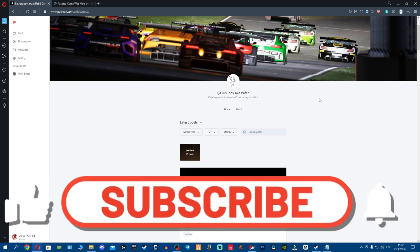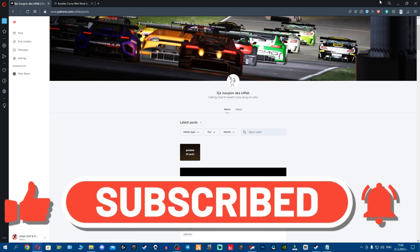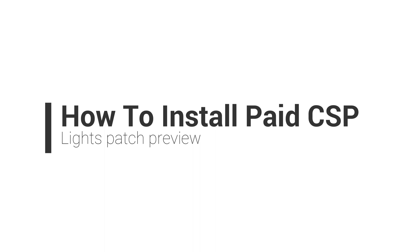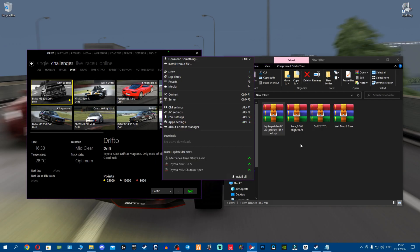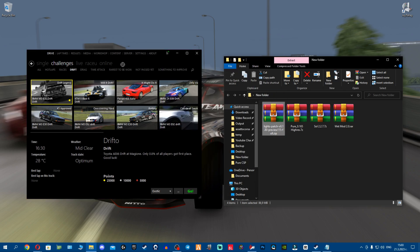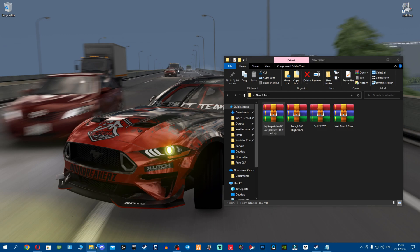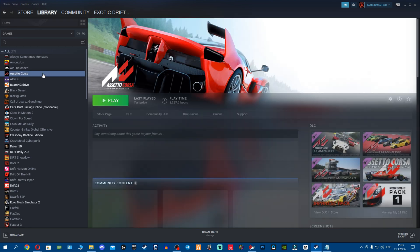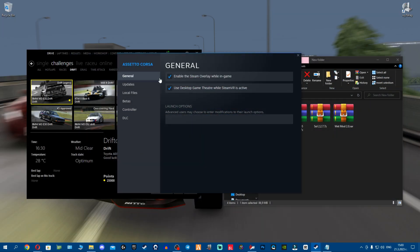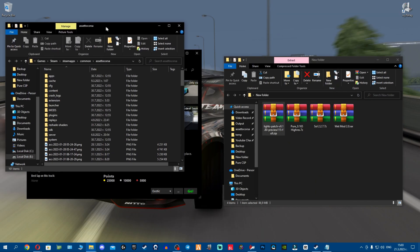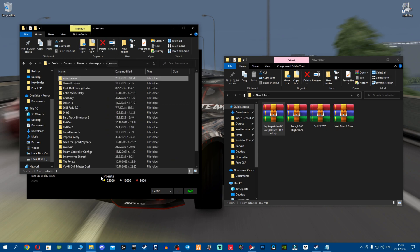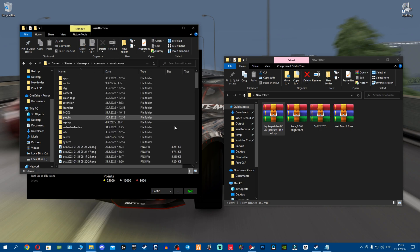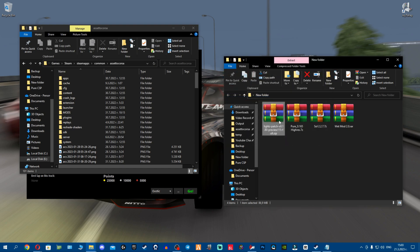Now let's go ahead and show you how to install. ilja advises to install manually, so installation is pretty simple. To find your Assetto Corsa folder, go to Steam, right-click, properties, local files, browse. My advice is once you find your Assetto Corsa folder, go one folder back, right-click and pin to quick access because you use this folder a lot. Manual install is always safer.